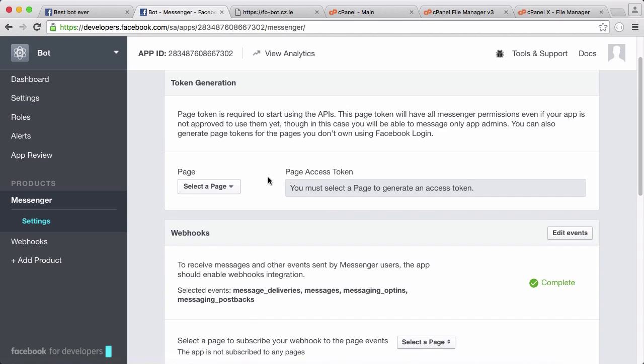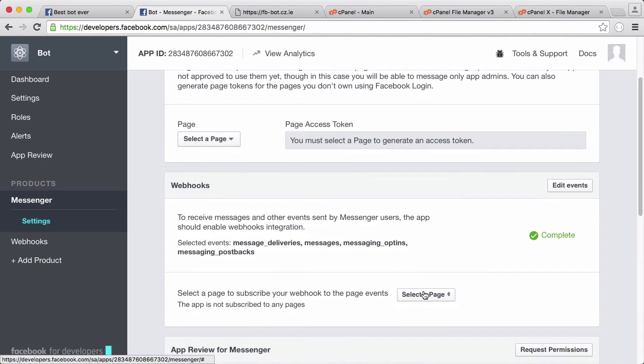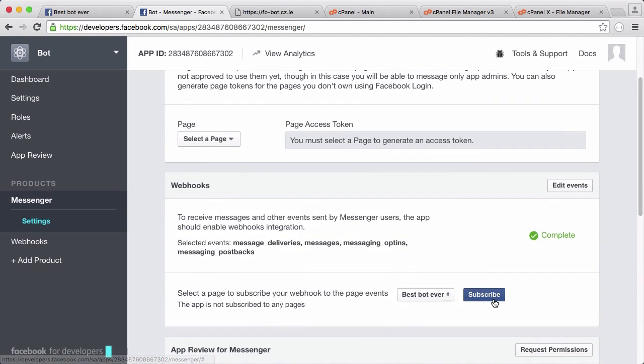We sent that back to them and then Facebook realized it's us and they verified the page. So we've set the webhook up. We actually need to click select a page, click best bot ever, click subscribe. That's our bot subscribed.